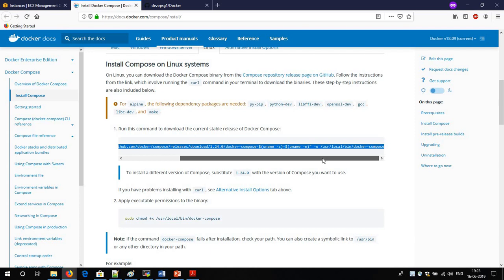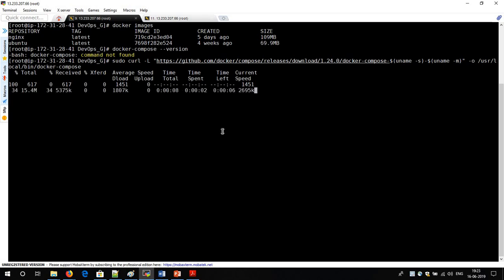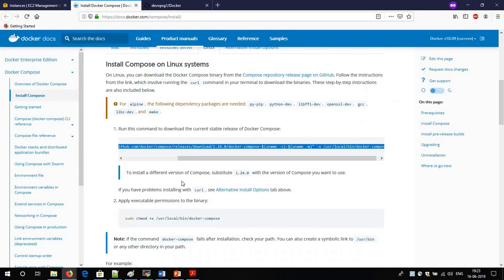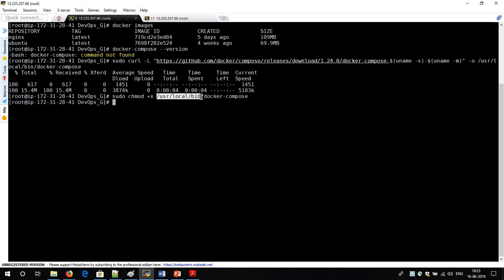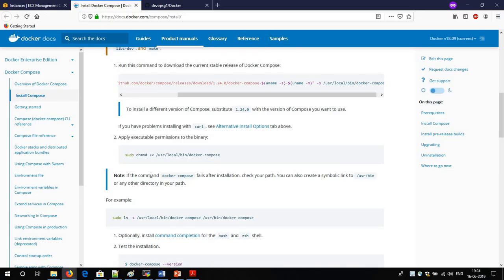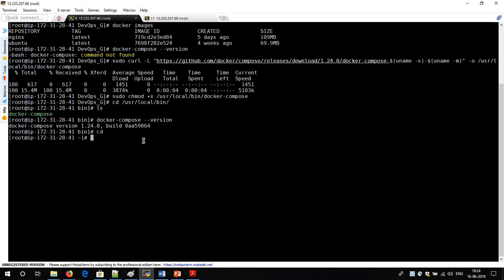They have uploaded their script on GitHub, so I am pulling the script from Docker's GitHub account and running it, and by default Docker Compose will be installed. I also need to change the file permission and give execute permission to the compose file. If I go to the bin directory, I can see the Docker Compose file is there. Now if I run 'docker compose --version', I no longer get the 'command not found' error — I get the Docker Compose version. Docker Compose is now installed.